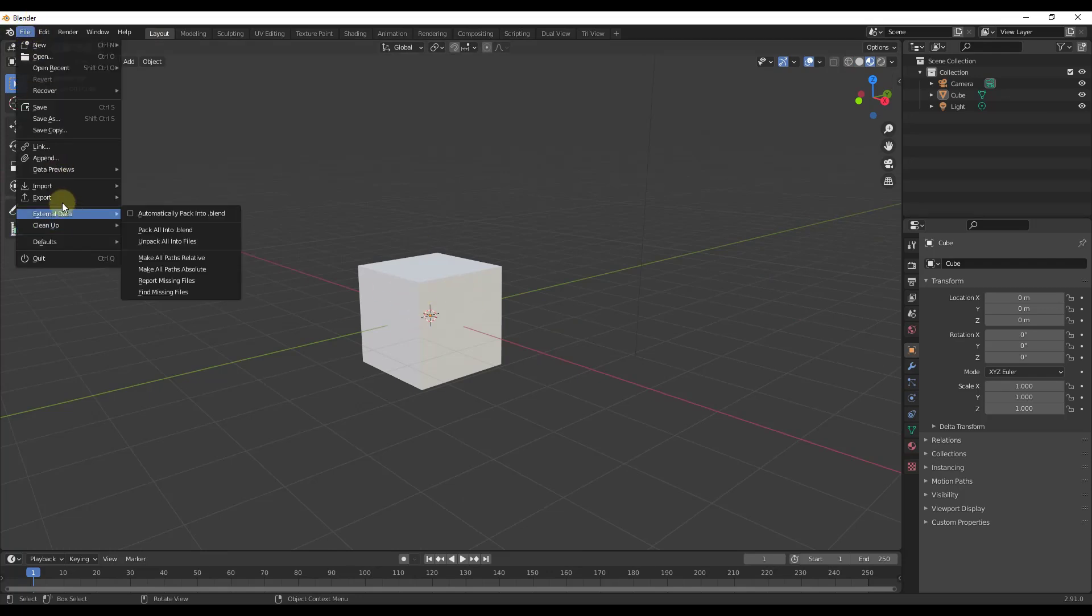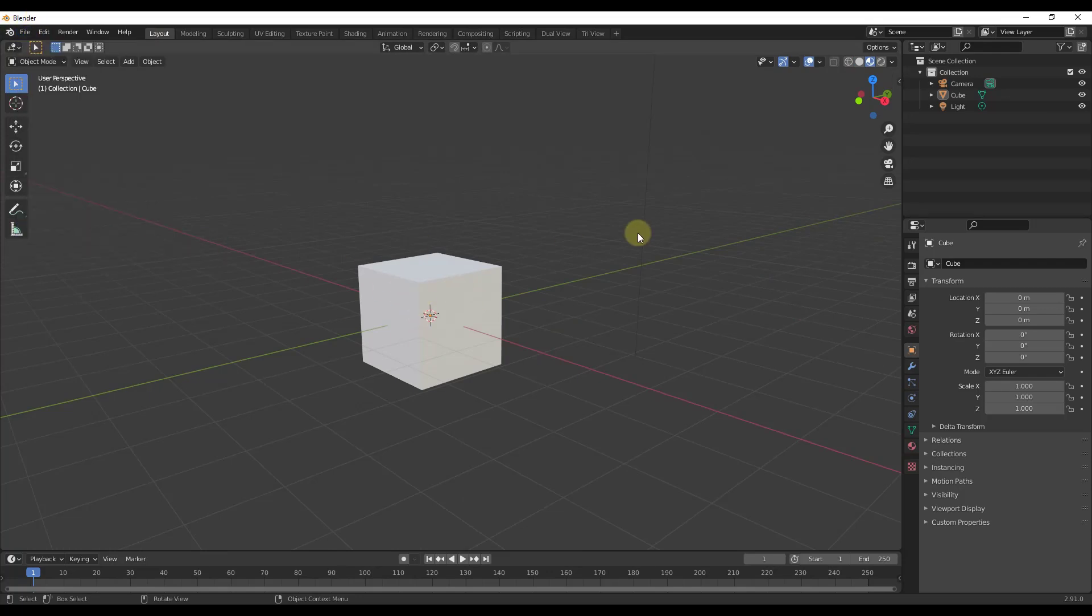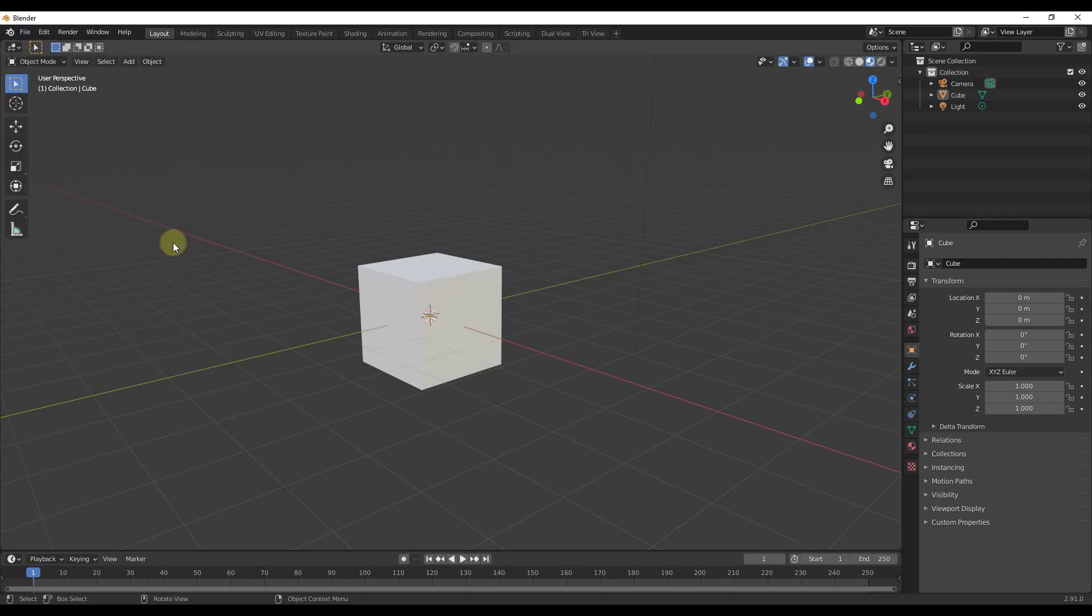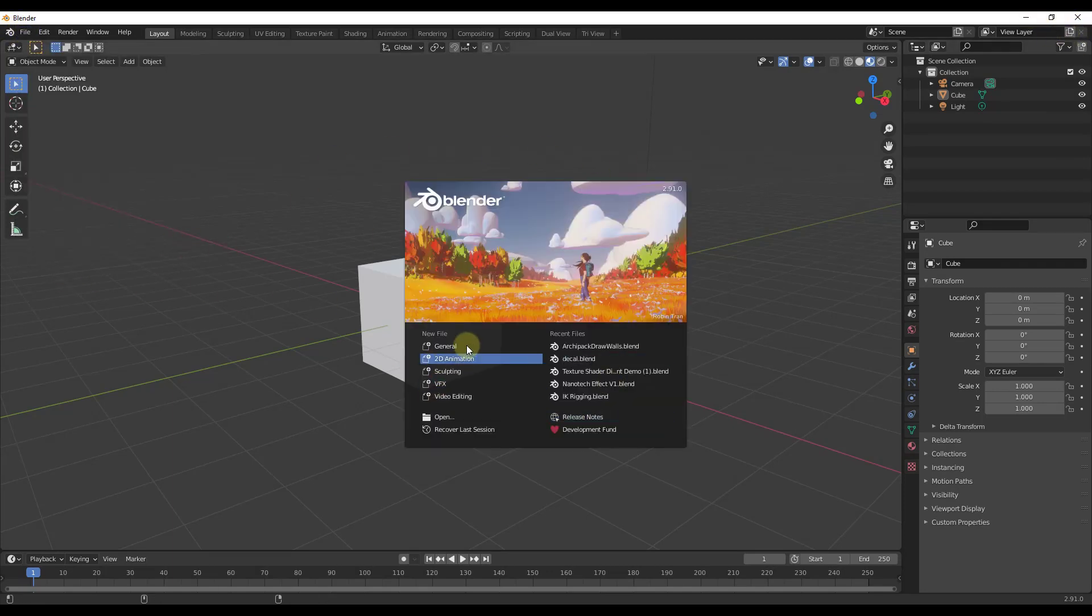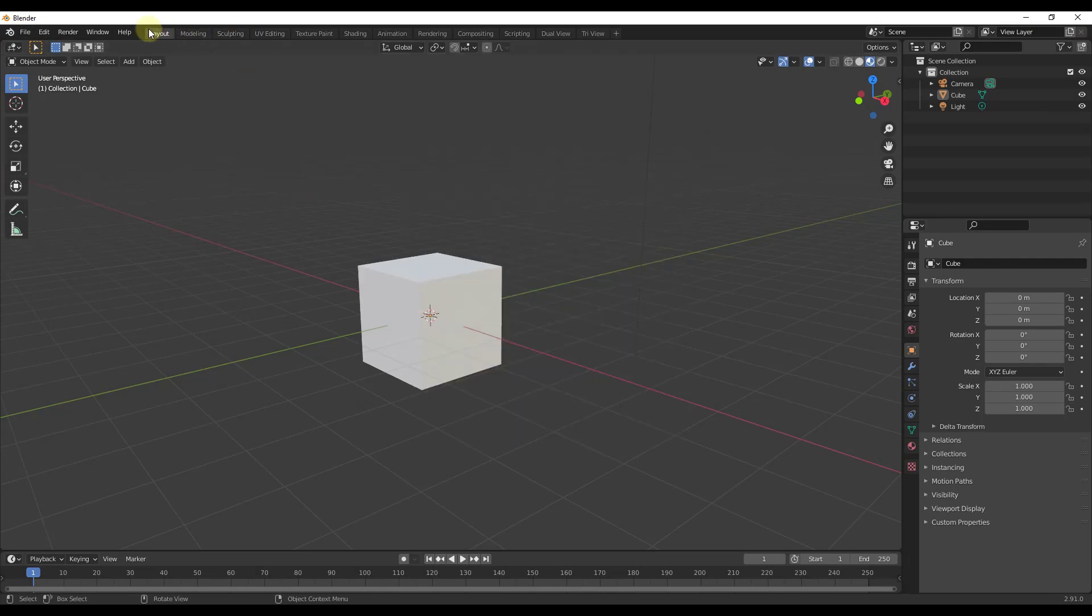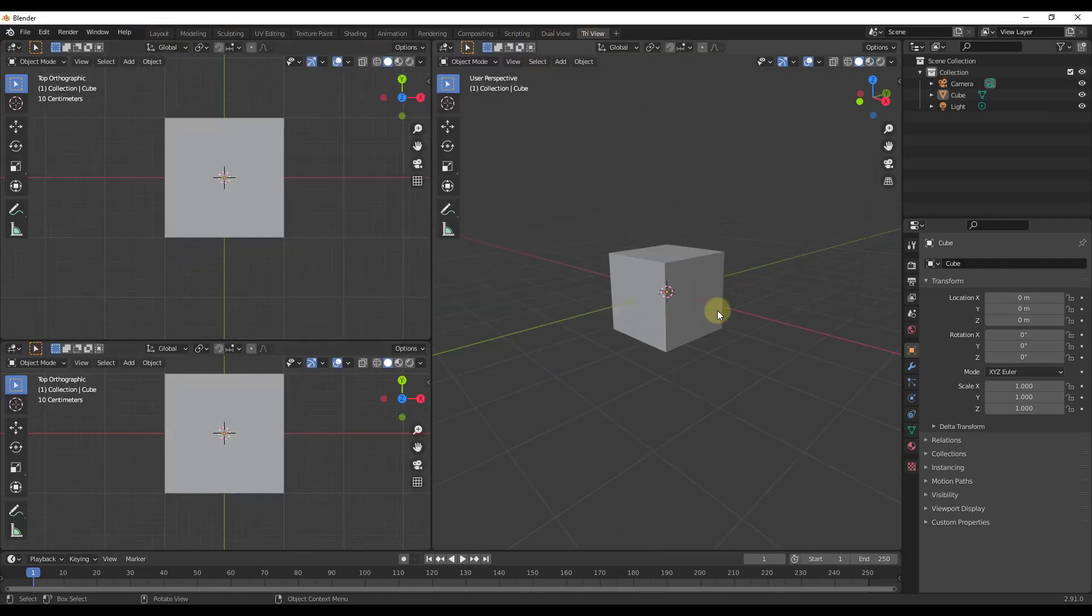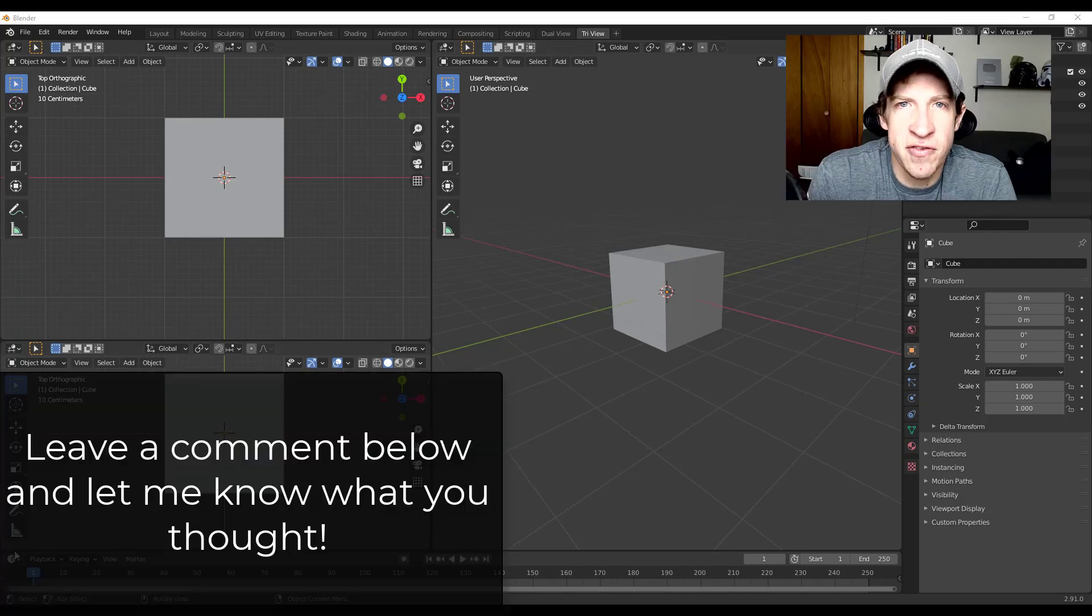So if I were to do a file, save startup file again, and then we were to open a new window, notice how my layout is the one that's selected, but my dual view and my tri view that I created are still in here. So you can use this to save these so that you can quickly access them later. So that's where I'm gonna end this video, kind of a quick overview of the way that the workspaces work inside of Blender.